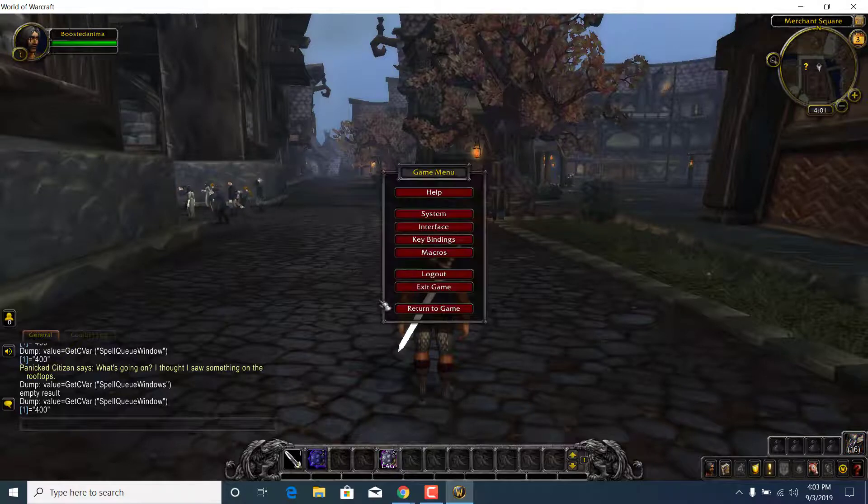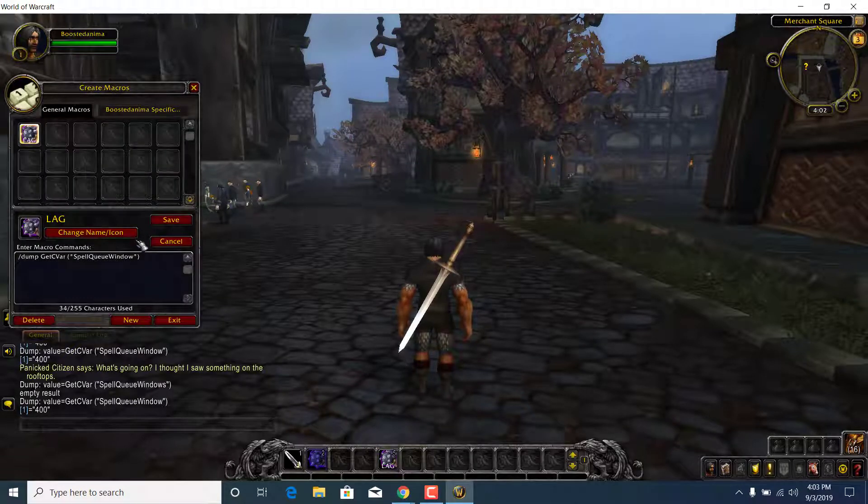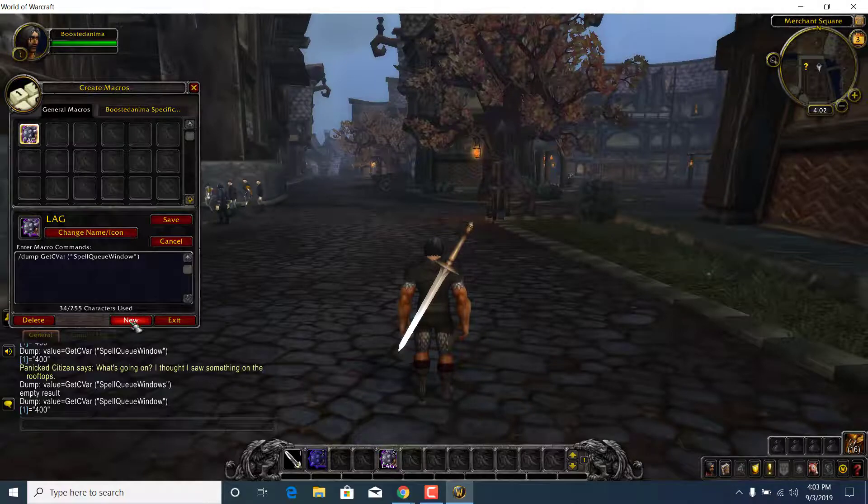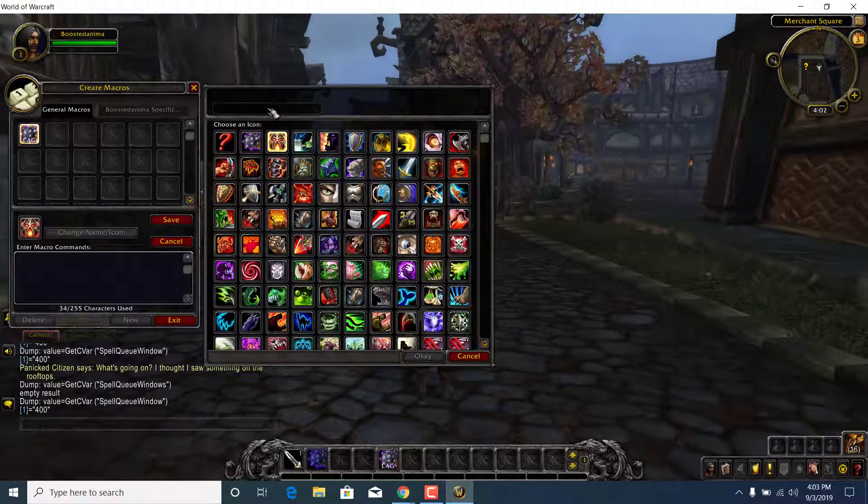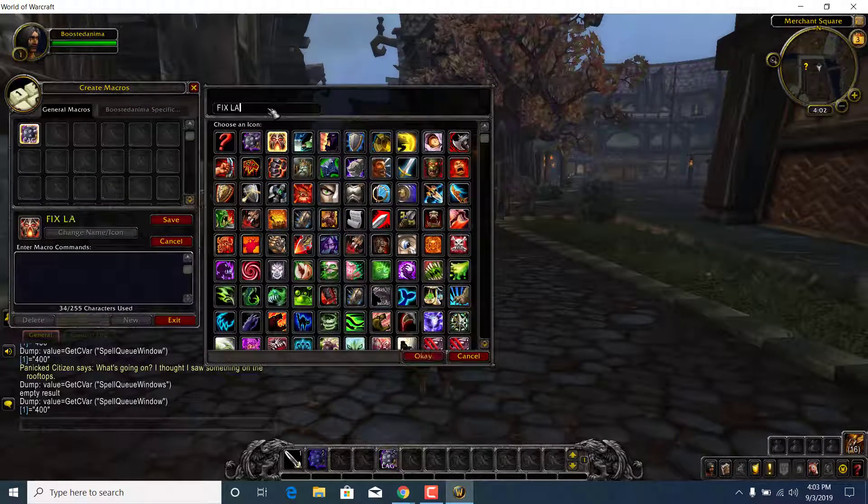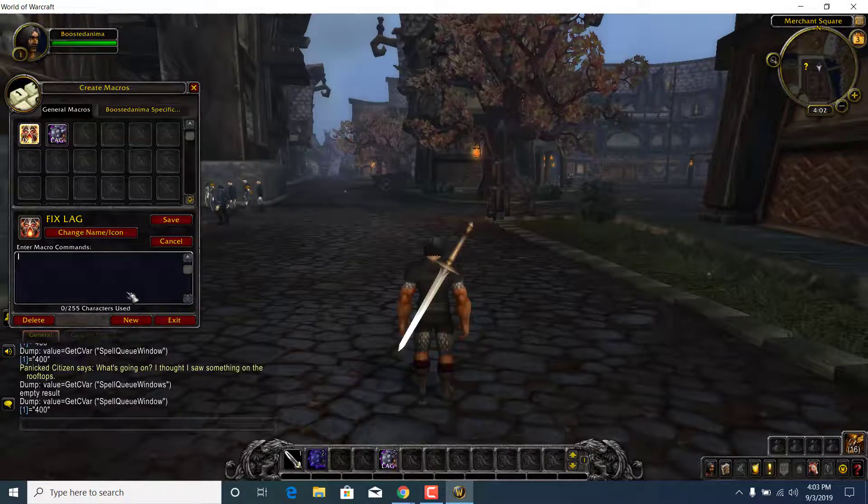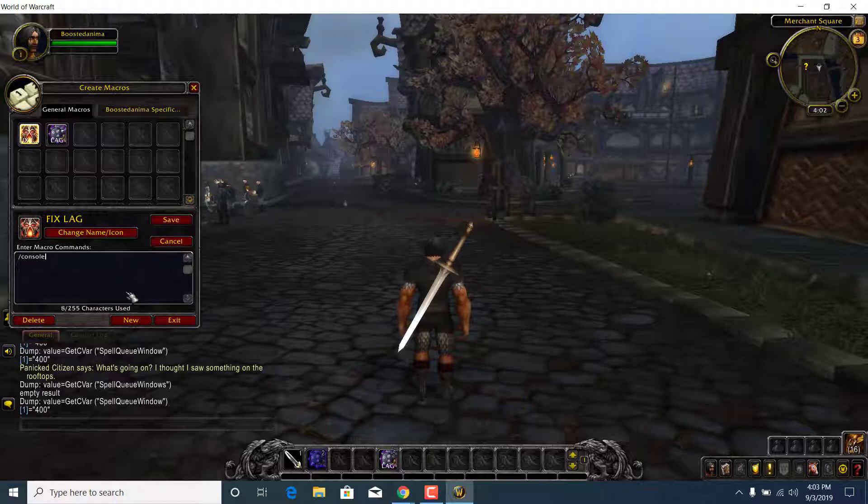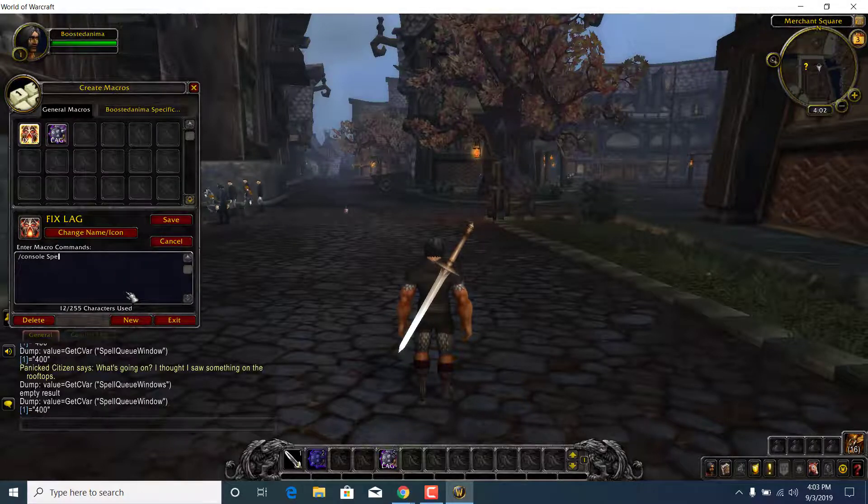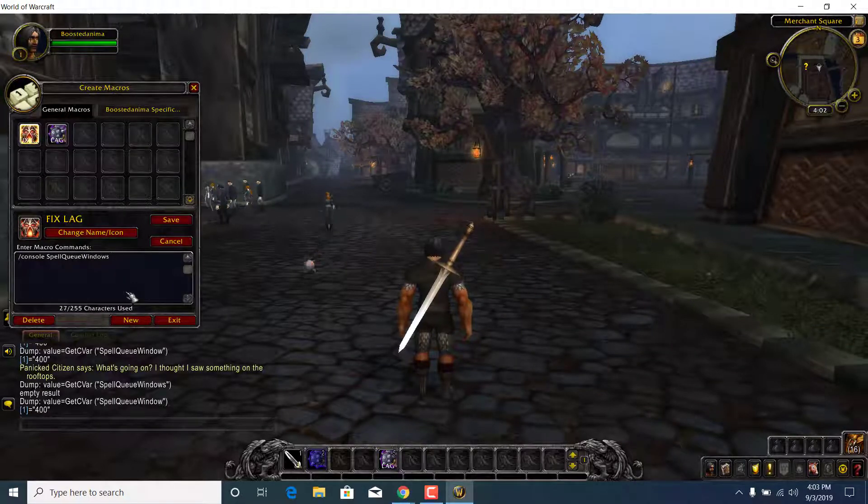And you can fix this by clicking on the Escape button again, going to the Macros, Settings, and now what you want to do is create a new button, choose any icon that you want, I'm gonna name it Fixed Lag, click on OK, and now what you want to do is type in slash console spell queue window 60.